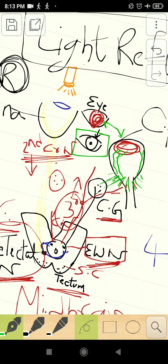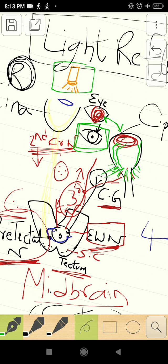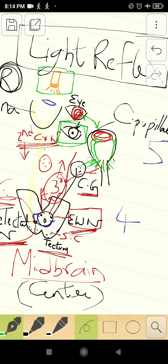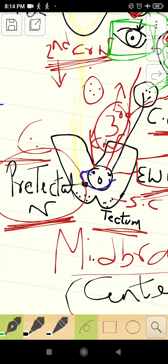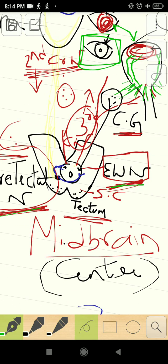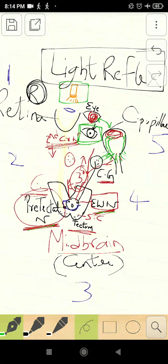When you throw light to the eye, the pupil will constrict. If the same eye — for example, the right eye — constricts, it is called direct light reflex. When you throw light to the right eye and the left eye pupil also constricts, that is called indirect or consensual light reflex, thanks to the pre-tectal nucleus relaying to the Edinger-Westphal nucleus of both sides.